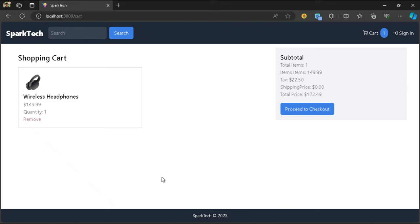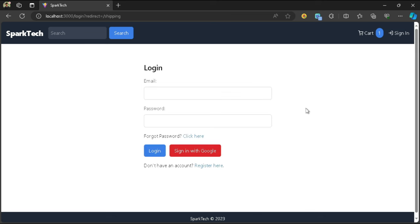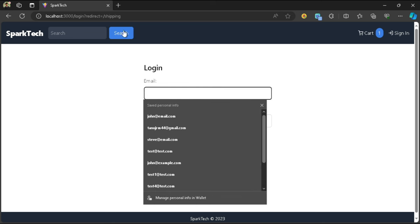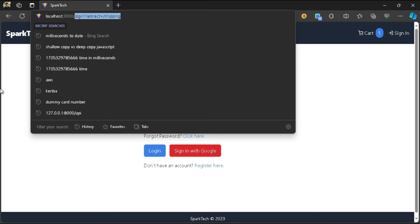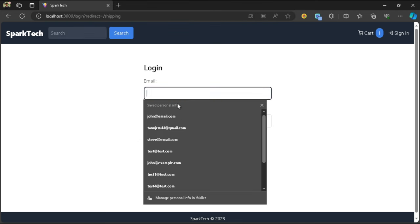In this video we are going to build the shipping screen. After clicking on proceed to checkout, the user will be taken to the shipping screen where they need to add their shipping address. If the user is not logged in, clicking it will take them to the login screen, and once logged in it will redirect to slash shipping.